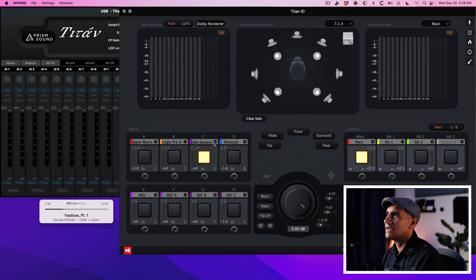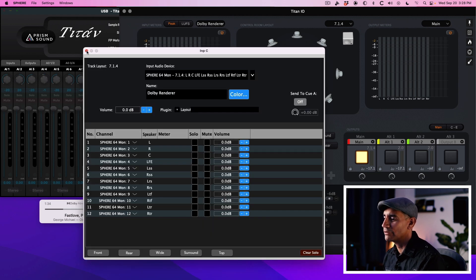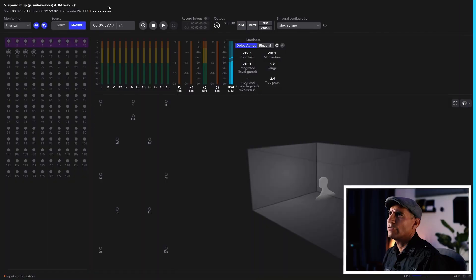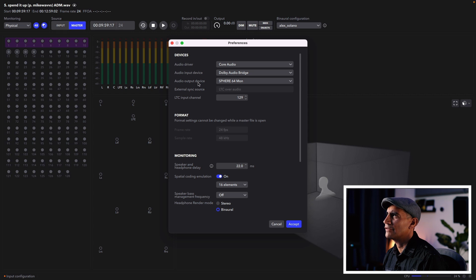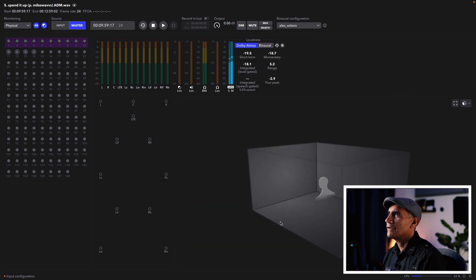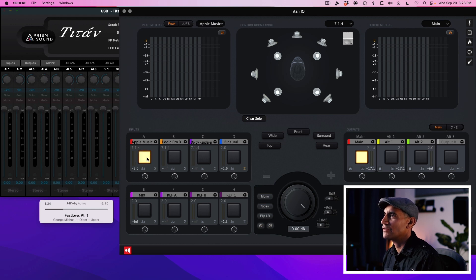Let's go back to Sphere and verify that the input audio device is set to Sphere 32 Mon. And lastly we're going to use input C and assign that to Sphere 64. So let's jump to our Dolby Renderer — we'll go to Preferences and the output of the renderer is set to Sphere 64 Mod. So really quickly: input A is coming from Apple Music, input B from Logic Pro, and input C from the Dolby Renderer.